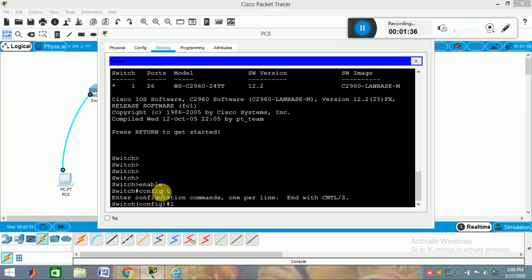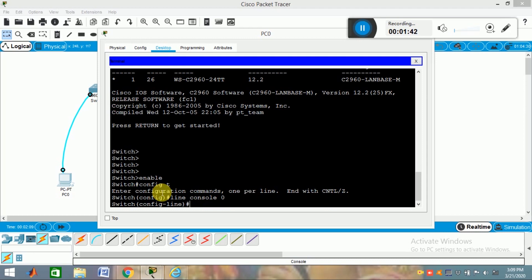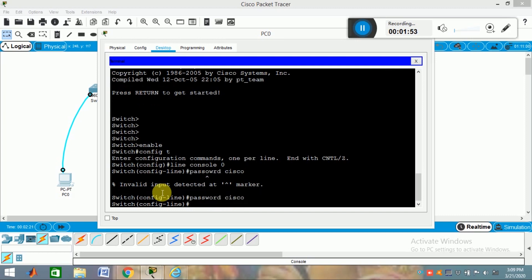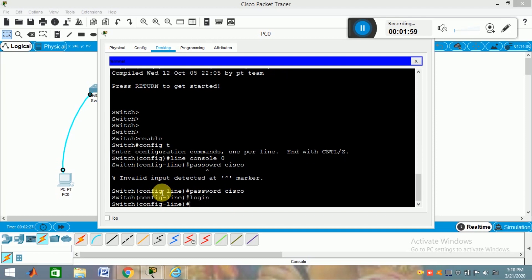After entering configuration mode, I am assigning the line console password. I type 'line console 0', then I am giving the password 'Cisco'. Now type 'login'. After logging in, this sets the console password.